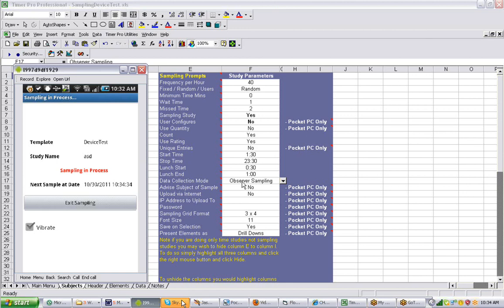It's showing me the next sample date because I have observer sampling selected. If you are doing observer-based sampling — in other words, observing other people — it helps to know when the next sample is so you can plan accordingly. You can go do some other work or anything else while waiting, knowing you have some time. Now it's counting down to this particular time. Remember, you can also set the vibrate here — so if you're working in a loud environment, check vibrate and it will stay on during your study, vibrating to let you know when to make the observation.